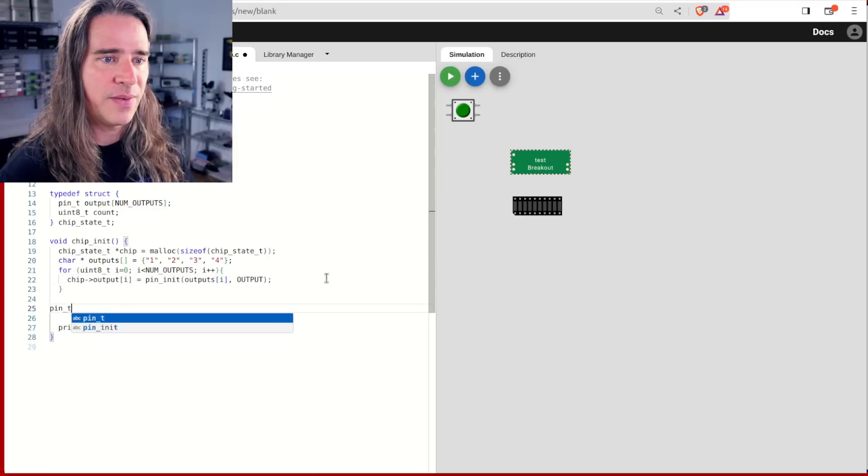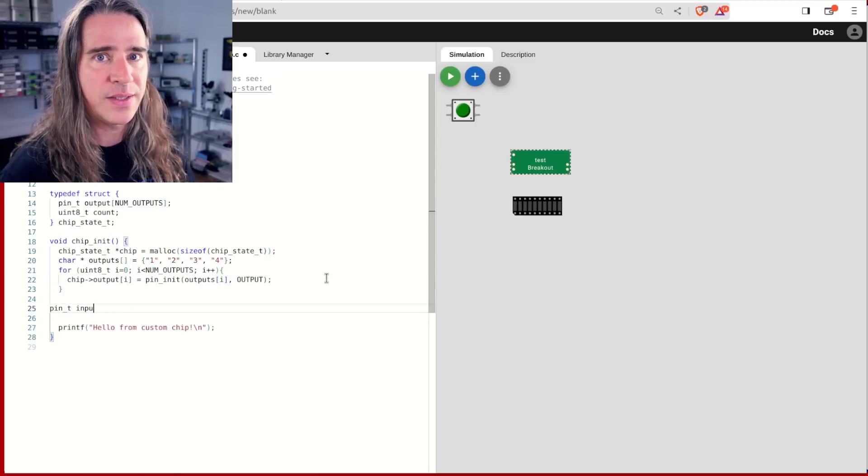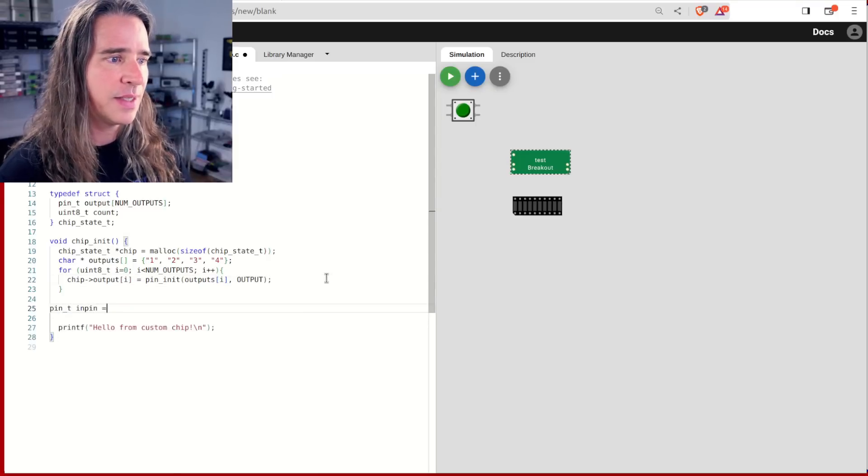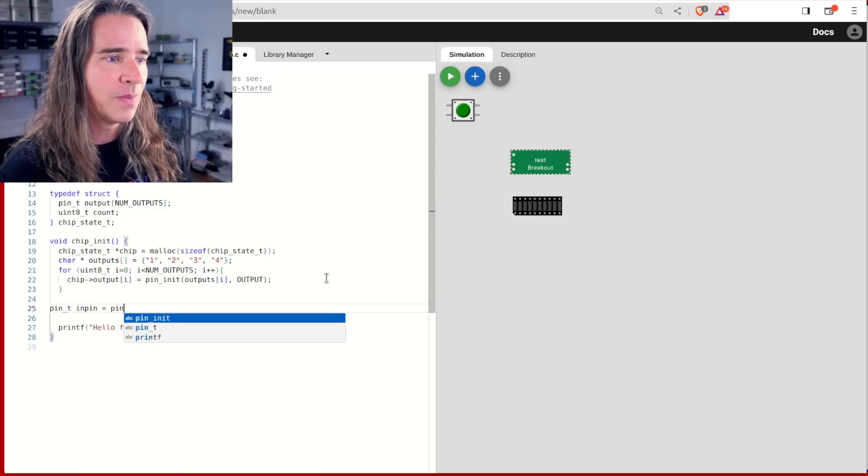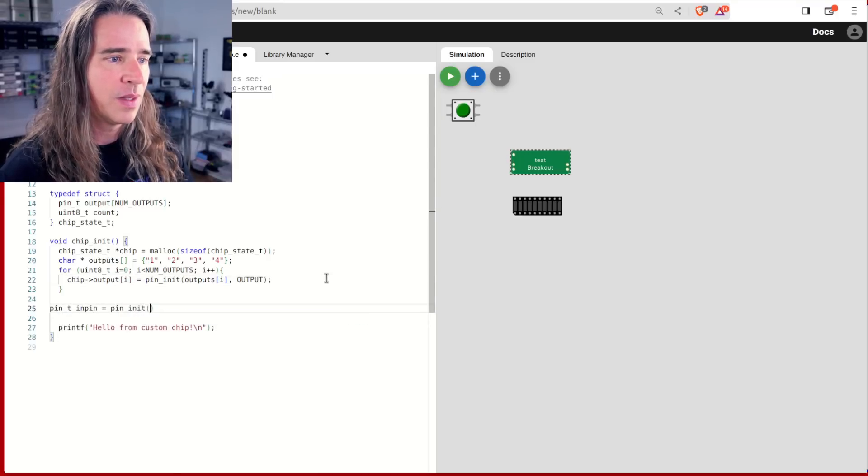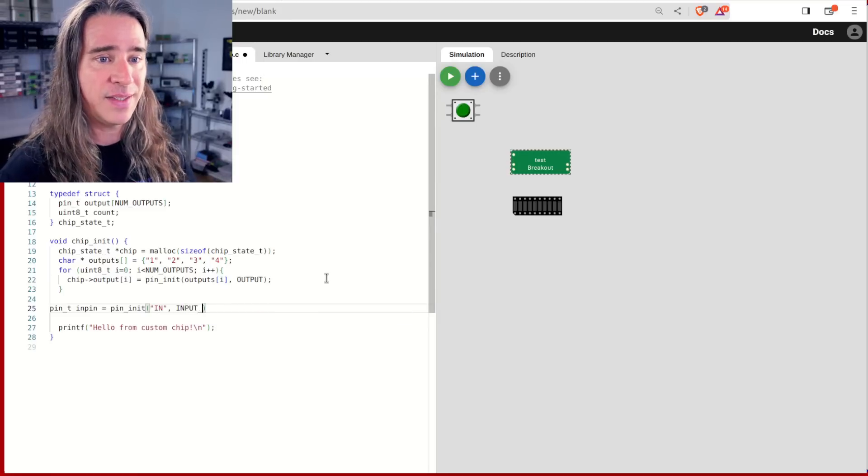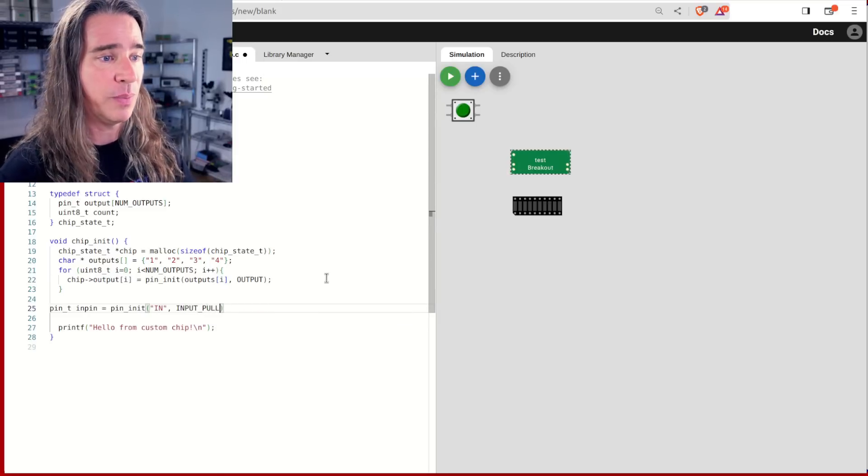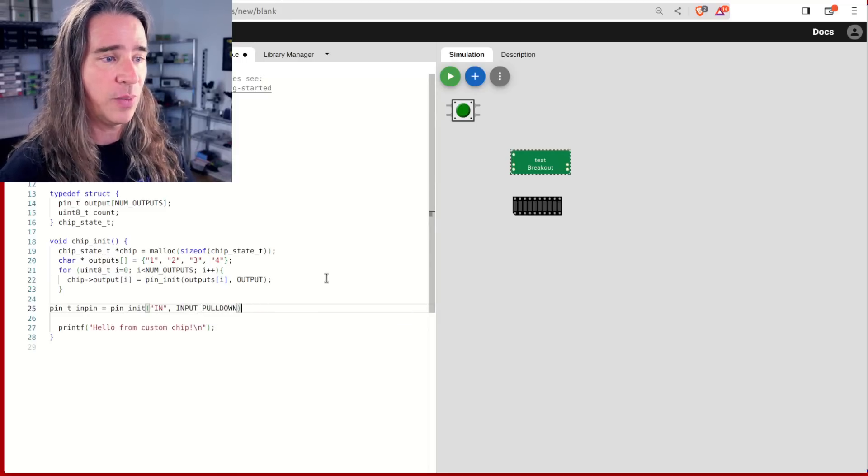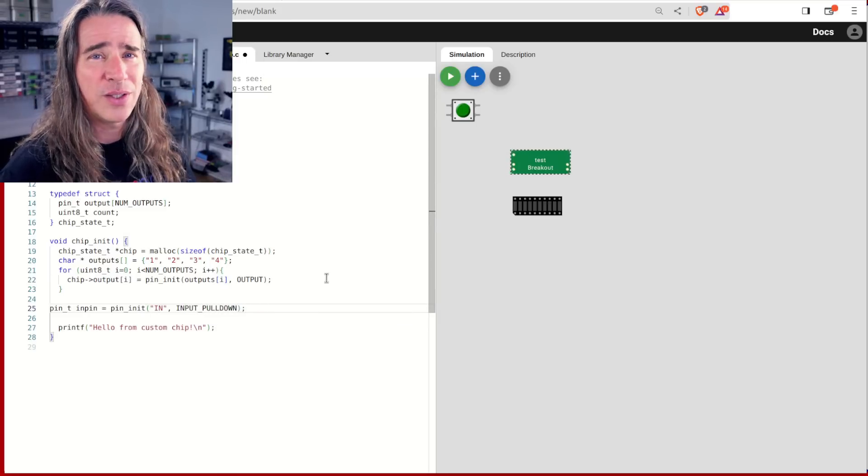We also have an input, so let's initialize that. Get a handle to that pin while initializing it as an input with a pulldown, so it's low by default.